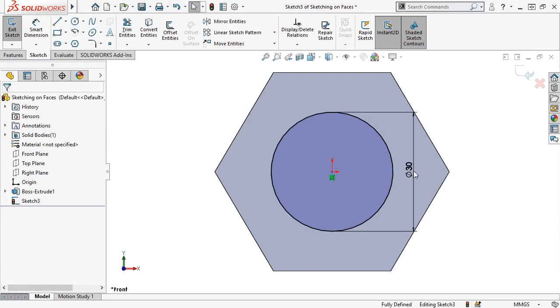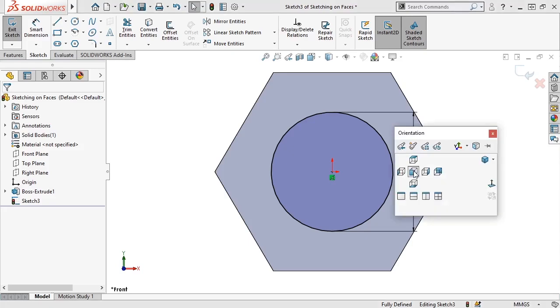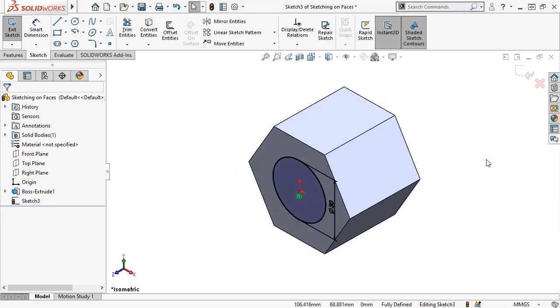With the circle fully defined, I'm ready to extrude it to create the post. I'll press the space bar and switch to an isometric view.